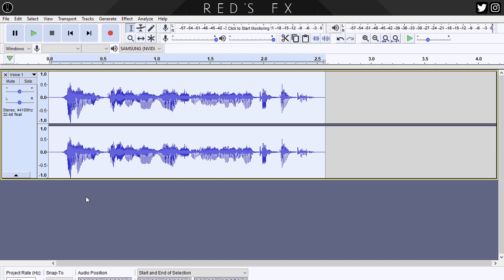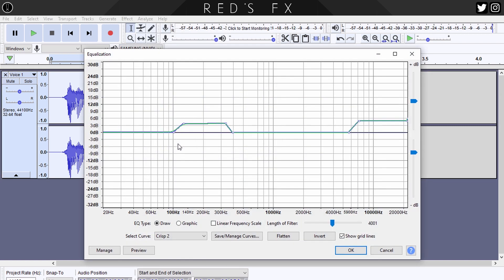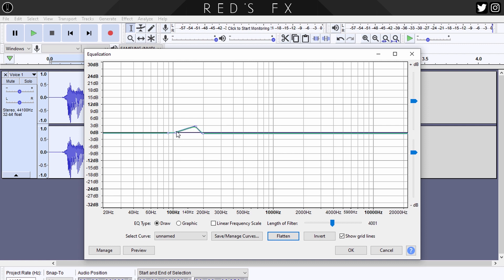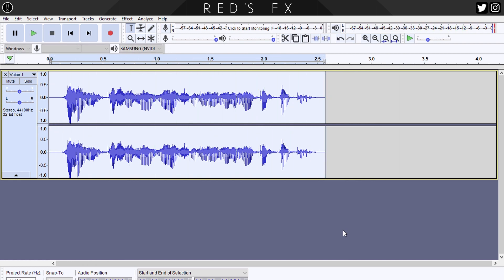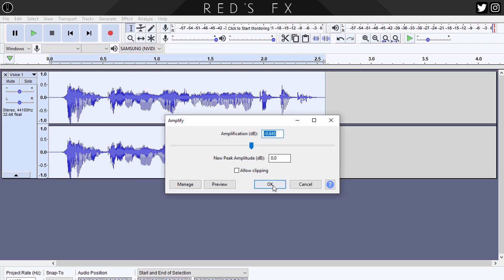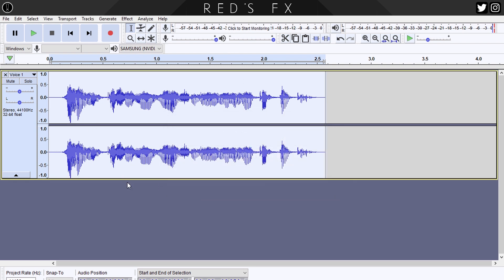Now let's equalize. Select your track, head to Effects, and select Equalization. We want to bring up the lows as well as the highs. Hit Flatten to draw a fresh curve, then make four dots on the left side by clicking the line and raise those two middle dots to around halfway — about six decibels. On the right-hand side, make two dots and bring them up to around the same level. Hit OK and listen — that really filled in our audio nicely. It may cause clipping at zero dB, so apply the Amplify effect once again to normalize it.